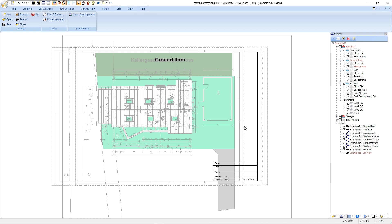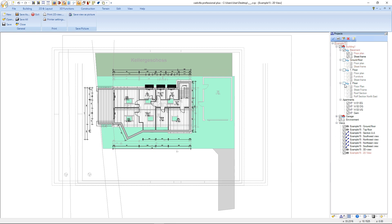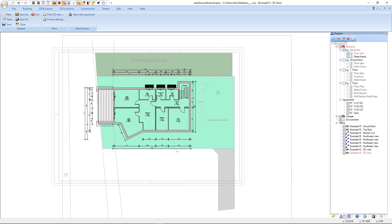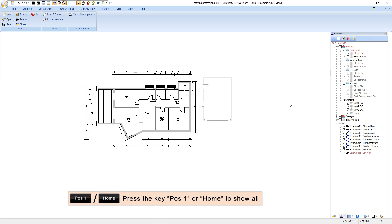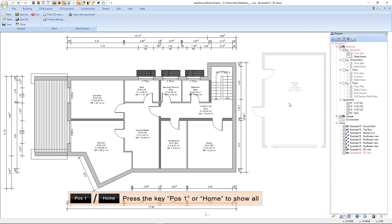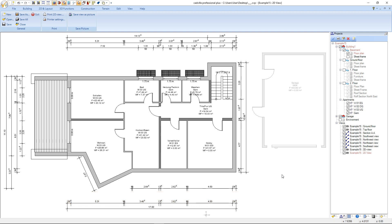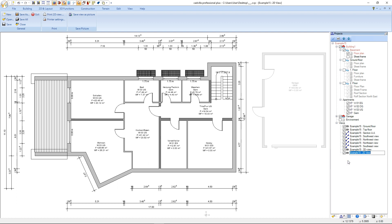Now we deactivate all floors except the basement, also the environment, and very importantly the sheet frame of the basement — we don't need the sheet frame in the plan compilation. After that we press Position 1 or Home for the function Show All. The 2D view of the basement is now finished. Finally we name the 2D view: we select it with a left mouse click, right mouse button and rename. We enter the name — in our example, basement — and confirm with Enter.